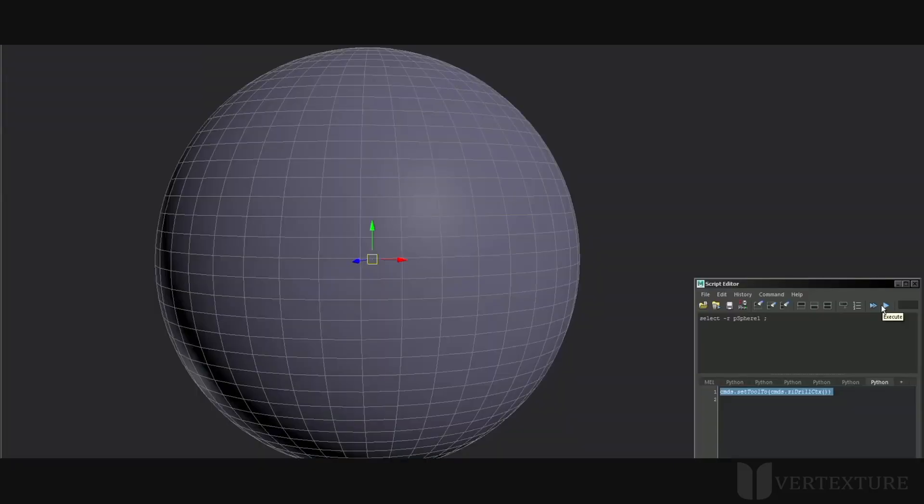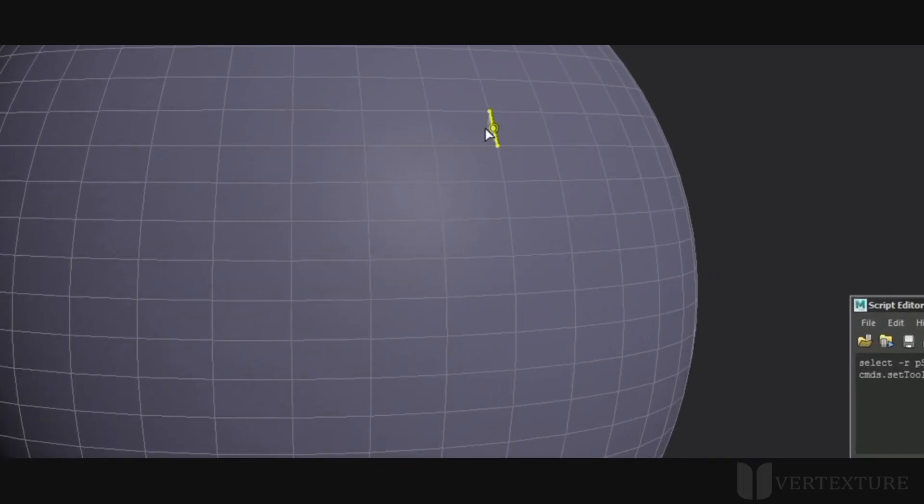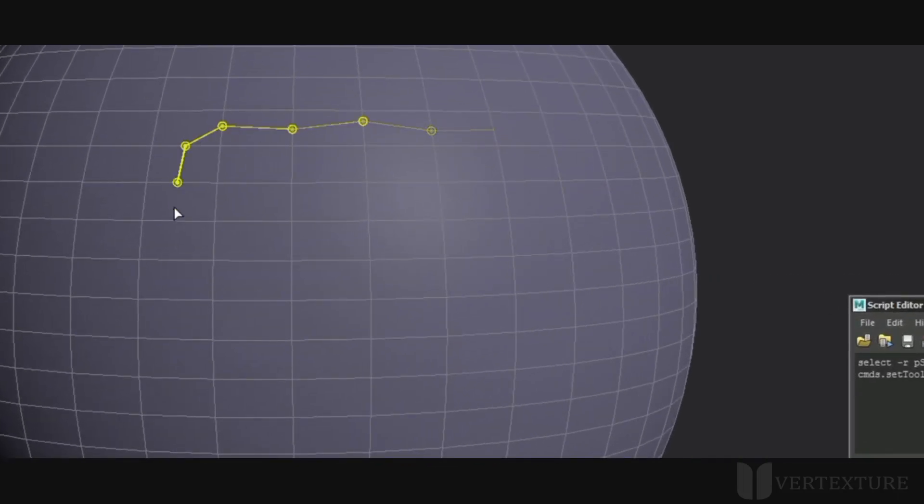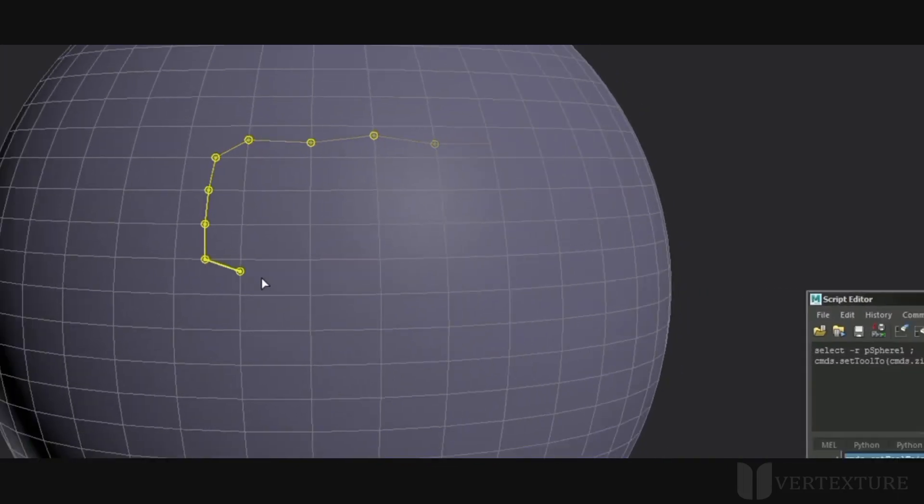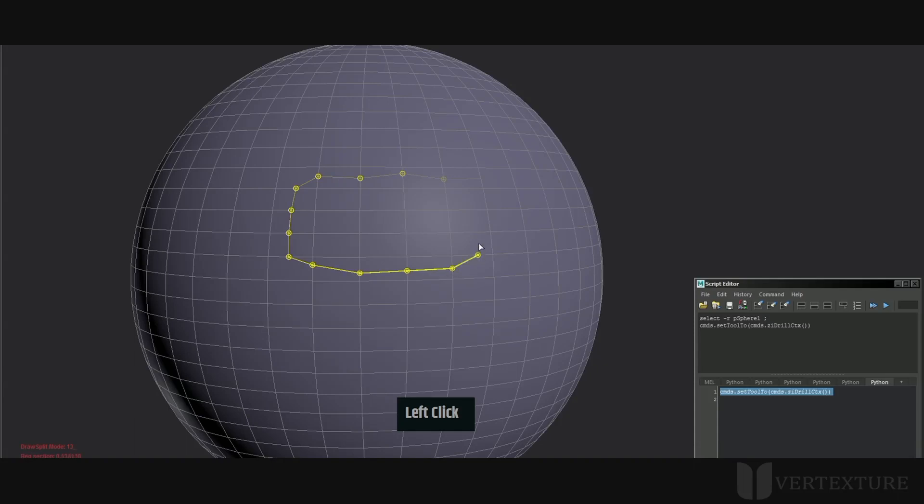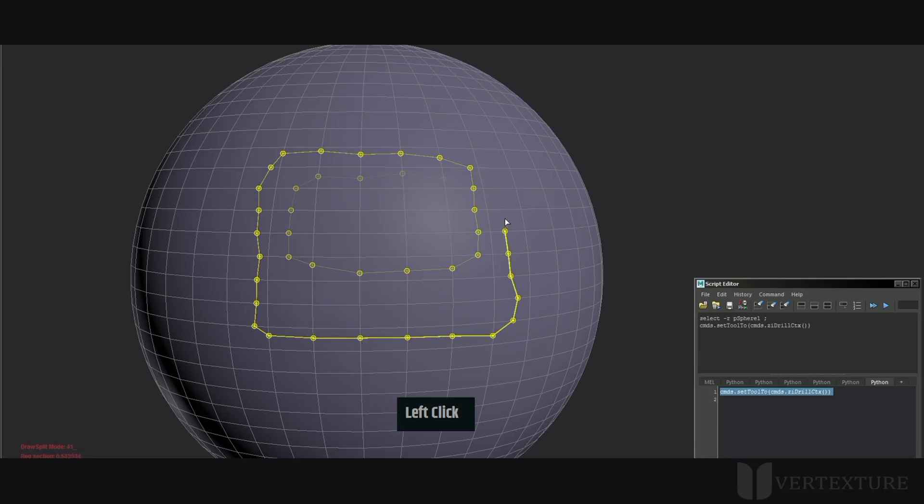First select the mesh, then launch this command. Here we're going to draw some splits through all the edges that the cursor will cross during the drag. As soon as you release, the splits will be applied onto the mesh. Hold left-click during the process until you're done.